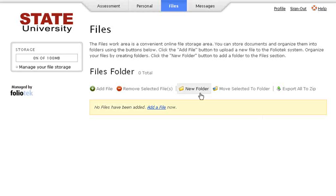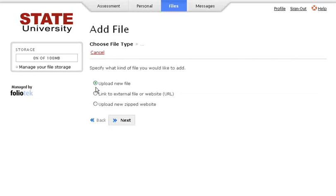To add a file, click the button Add File and select the type. You have three options: upload a new file from your computer, link to an external file or website by providing the URL, or upload a new zipped website. Make your selection and click Next.